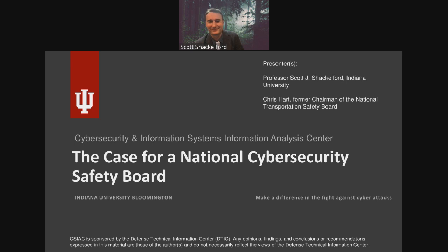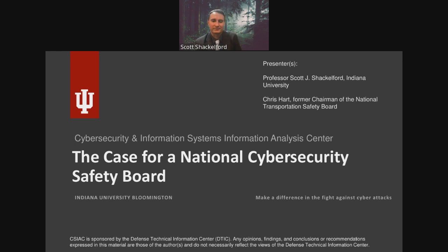Good day. We are starting our CSIAC webinar right now. We are a little late — we did have some technical difficulties, however we are now getting started. Thank you for joining our webinar this month. My name is Philip Payne. I am the Technical Lead for the Cybersecurity and Information Systems Information Analysis Center, also known as CSIAC. We are one of the three IAC domains in the DOD Information Analysis Center, and we operate under DTIC, the Defense Technical Information Center.